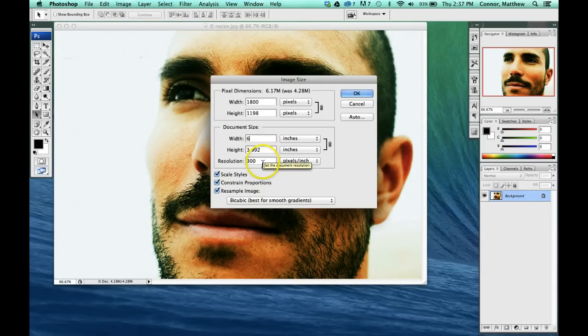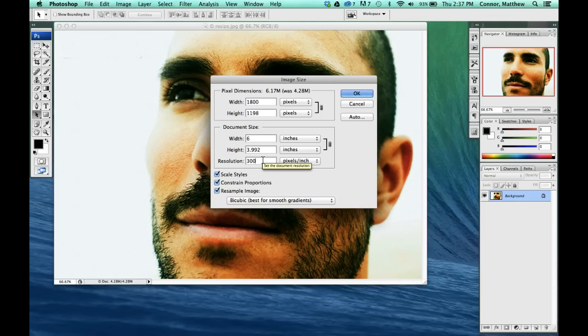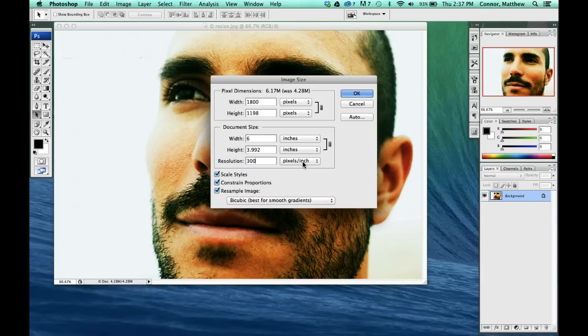Now I'm going to talk a little bit about our resolution, right down in here. Our image resolution is how many pixels we get per square inch in our document.